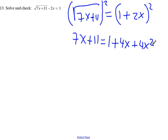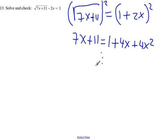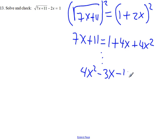Now we have an equation that's easier for us to handle. When we collect and combine like terms, we'll end up with a quadratic, and we'll know how to work with this. So collect and combine.